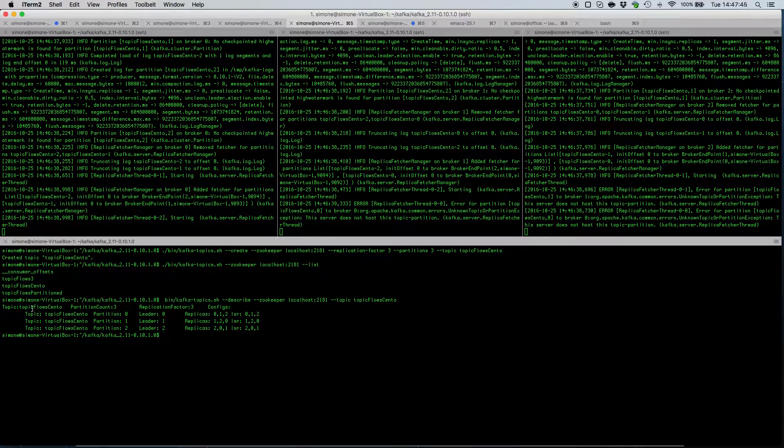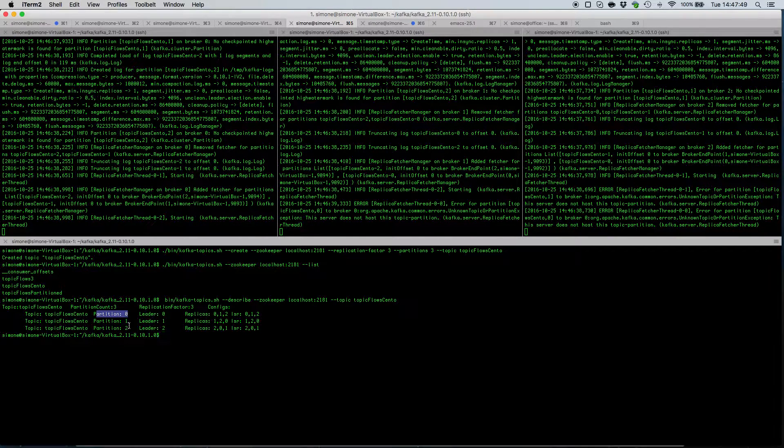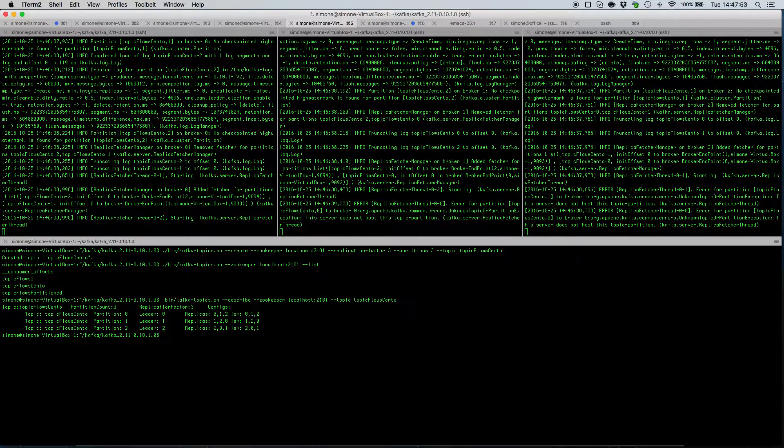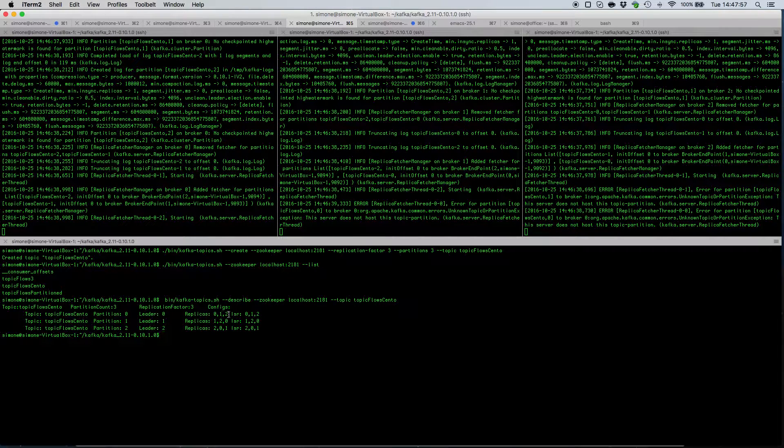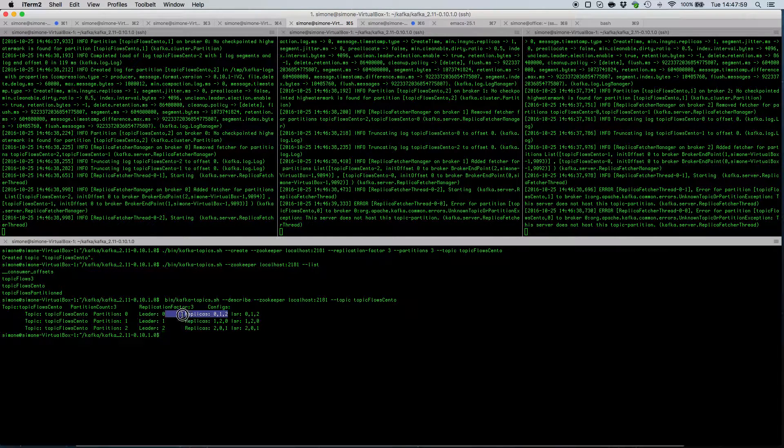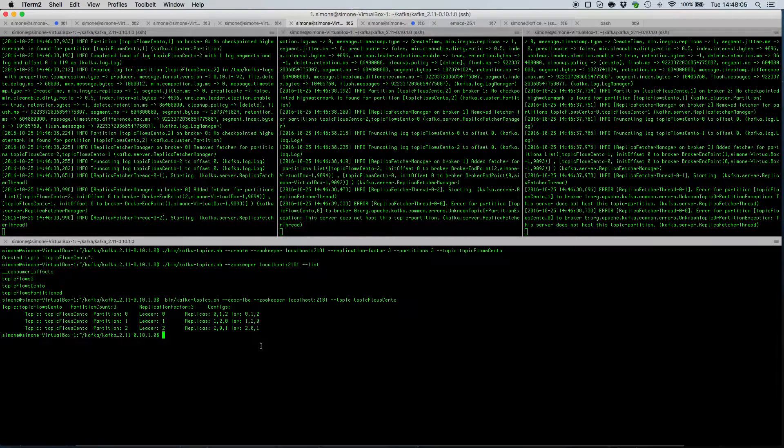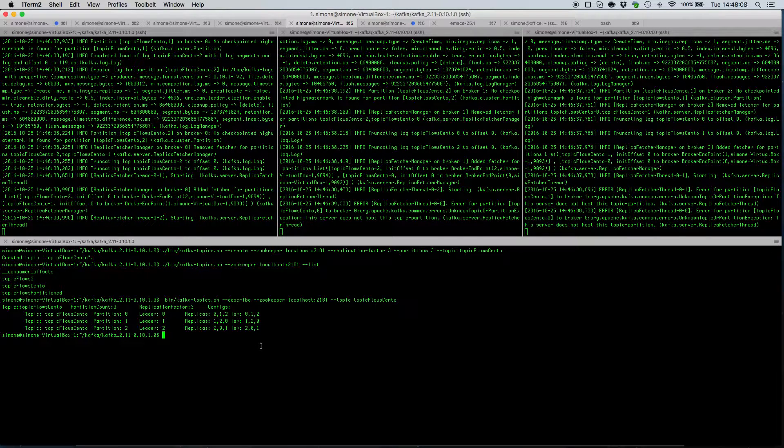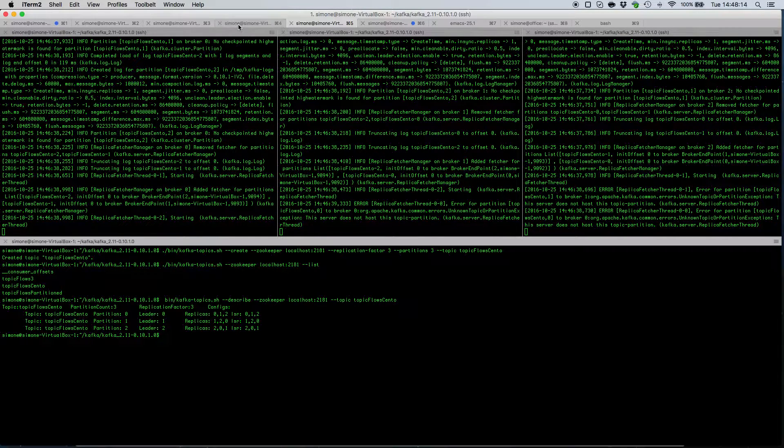We have the topic flows cento that is divided into three different partitions and each Kafka broker is the leader for a different partition and we have replicas in each broker for every single partition. So at this point our topic is created and our brokers are ready to receive flows from nprobe cento. So let's fire up nprobe cento.